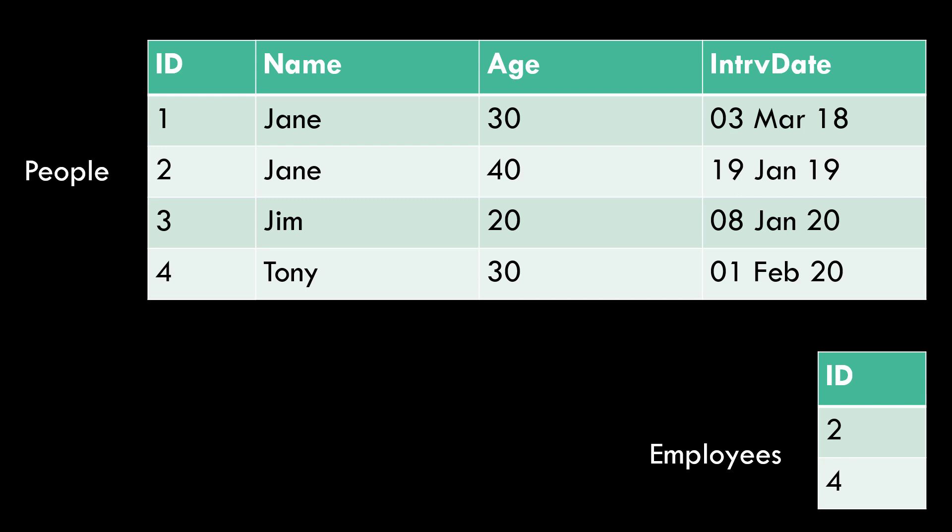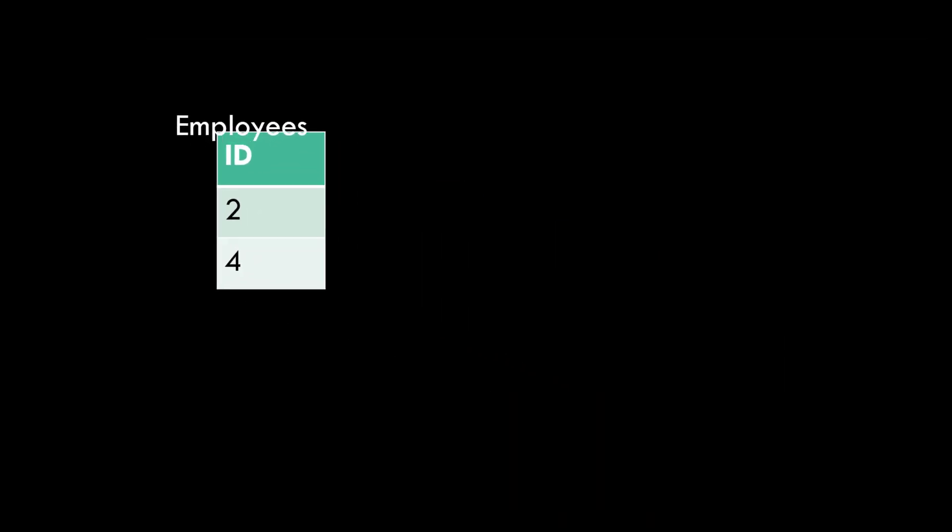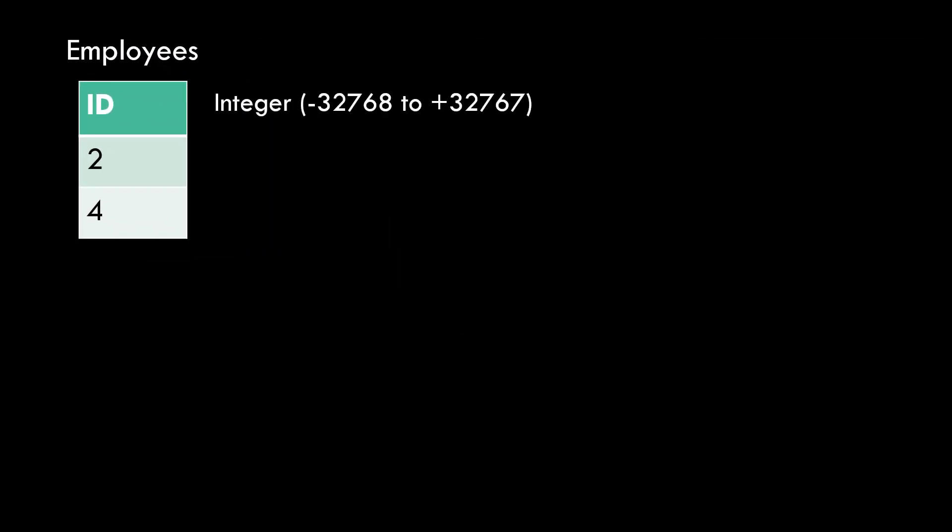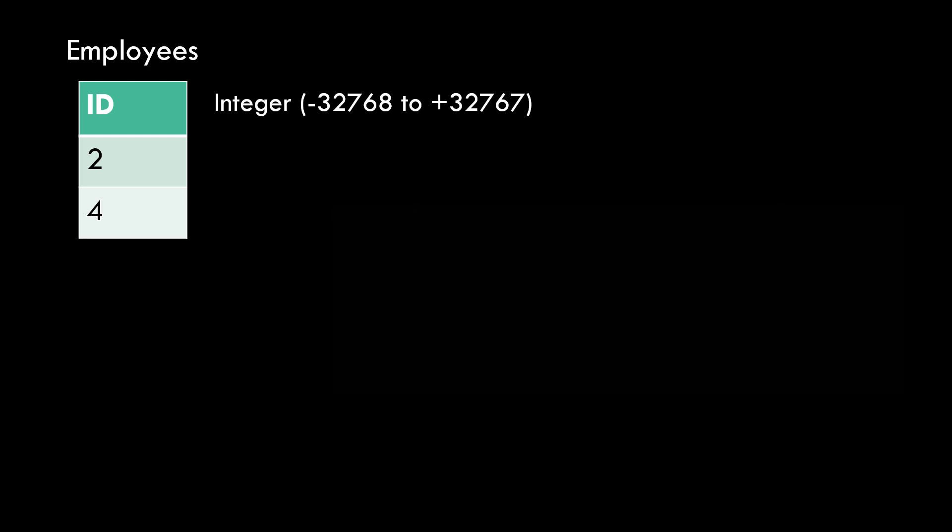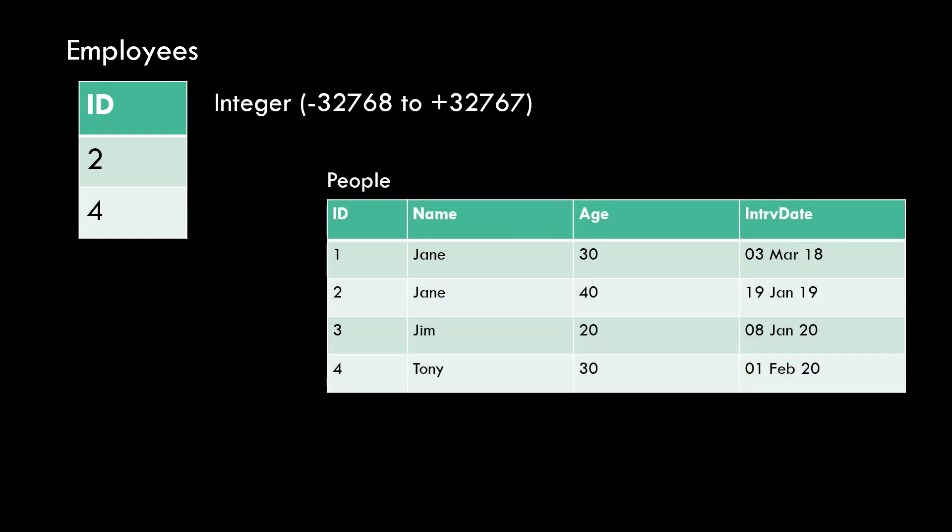Now because we're following the relational model, any values in the employees relation must also be limited by a data type, a domain. So let's suppose the ID is an integer. In this case, any whole number between negative 32,000 and positive 32,000. That's a lot. But we've already said that anyone that we hire is someone we've interviewed. So we can say that there is a relationship between the employee's relation and the people relation. And that's where the misconception comes in. See, the word relationship sounds like relation. But you know, in practice, when using a relational database, you often don't see the word relationship when talking about these kind of connections.